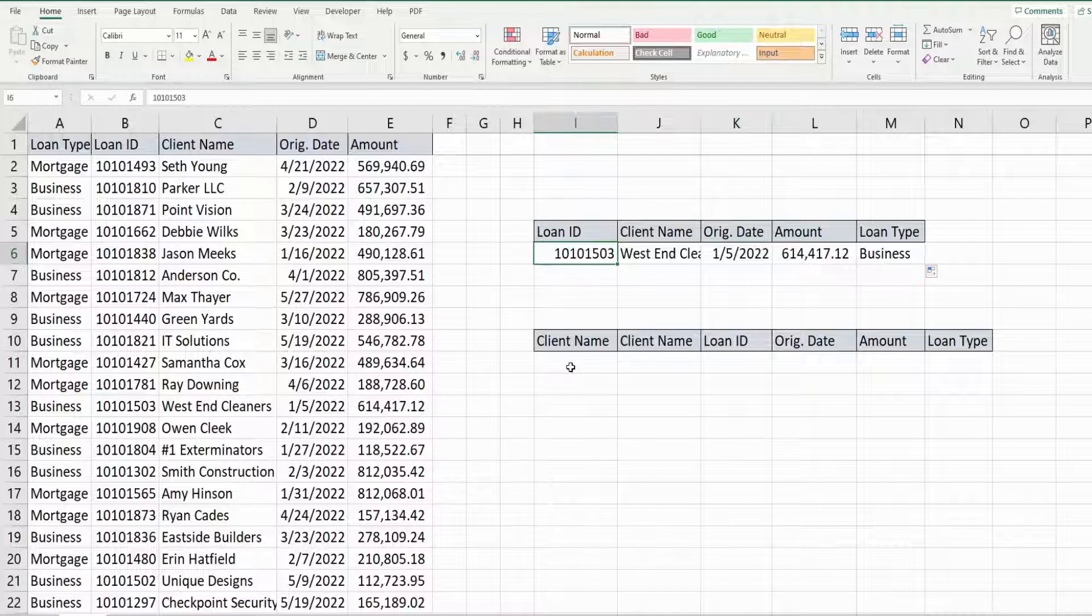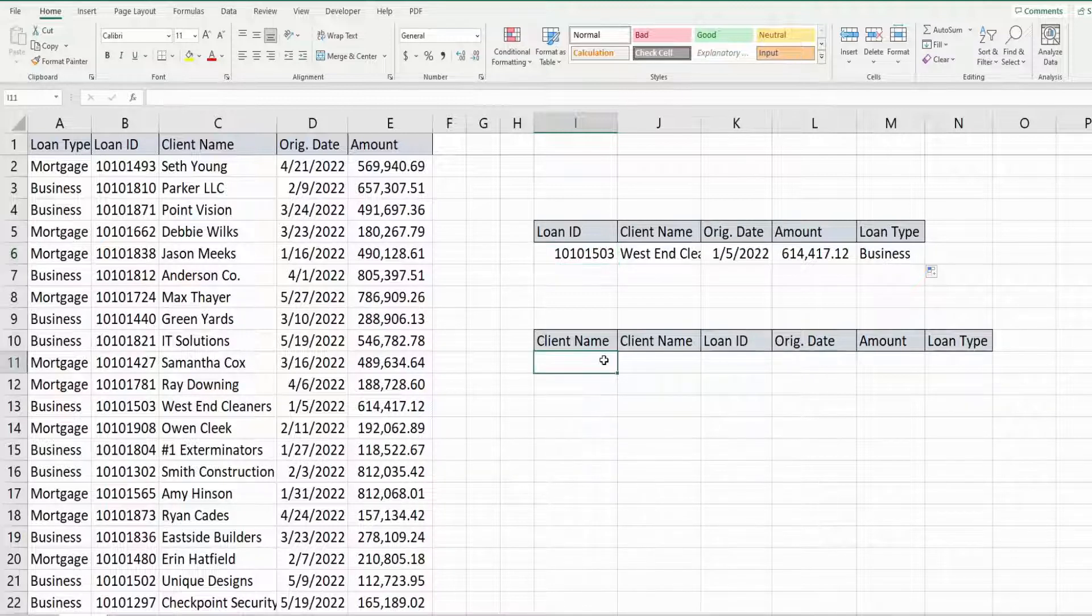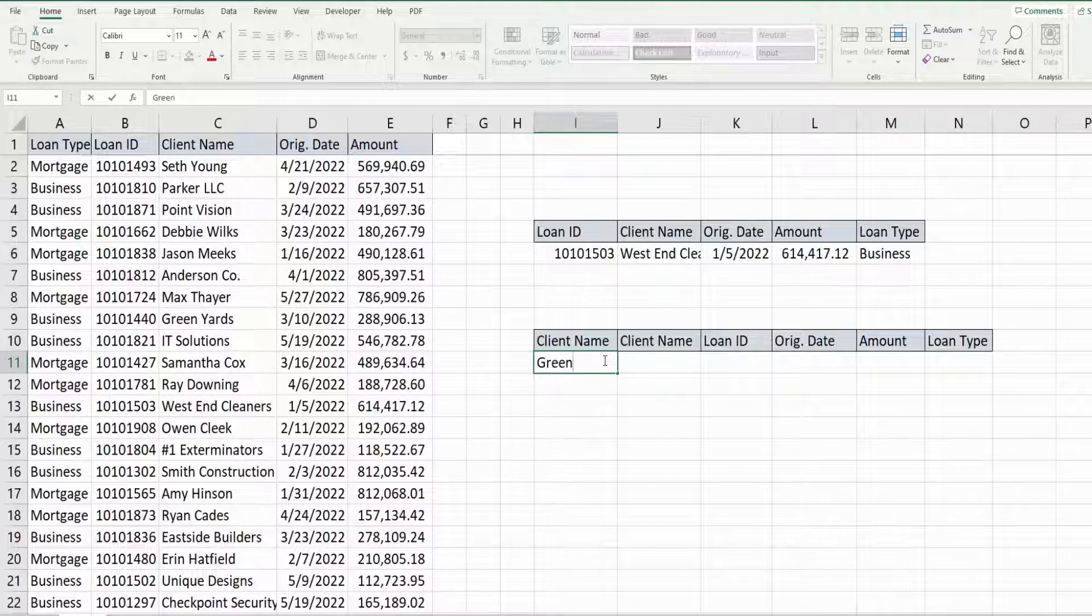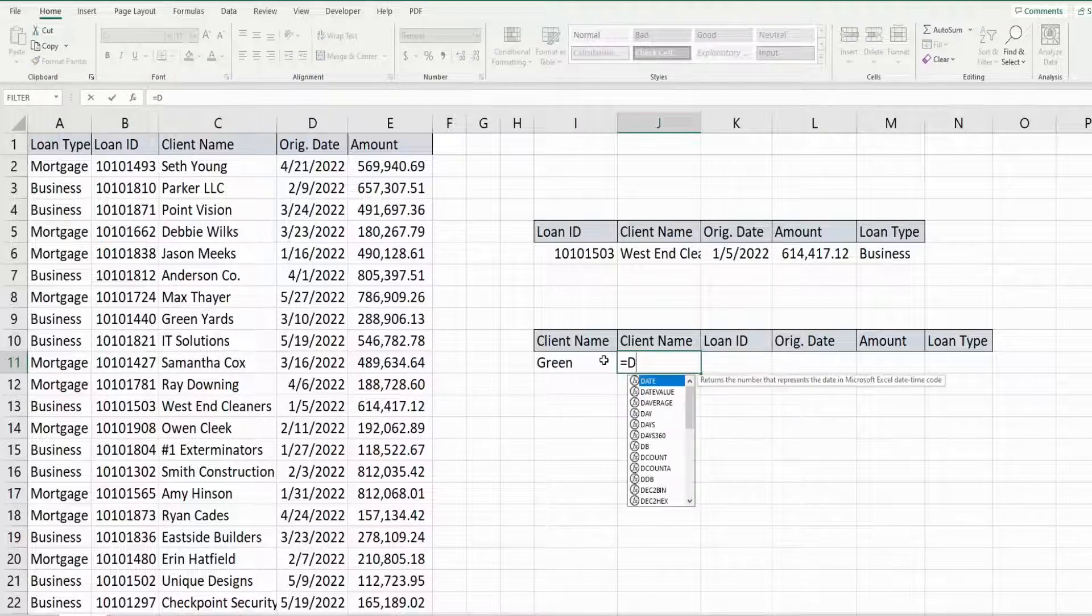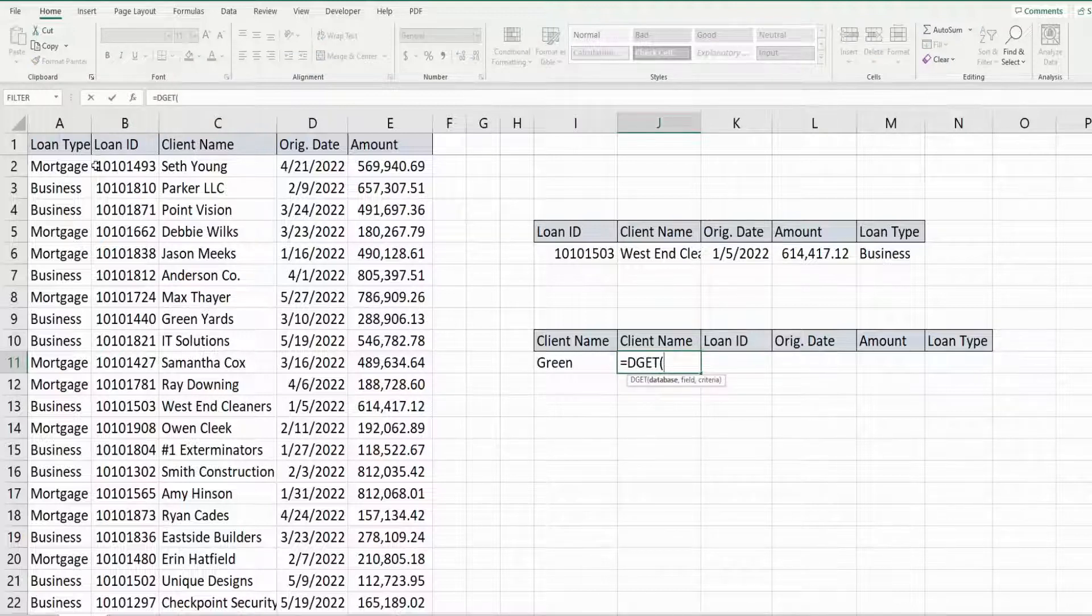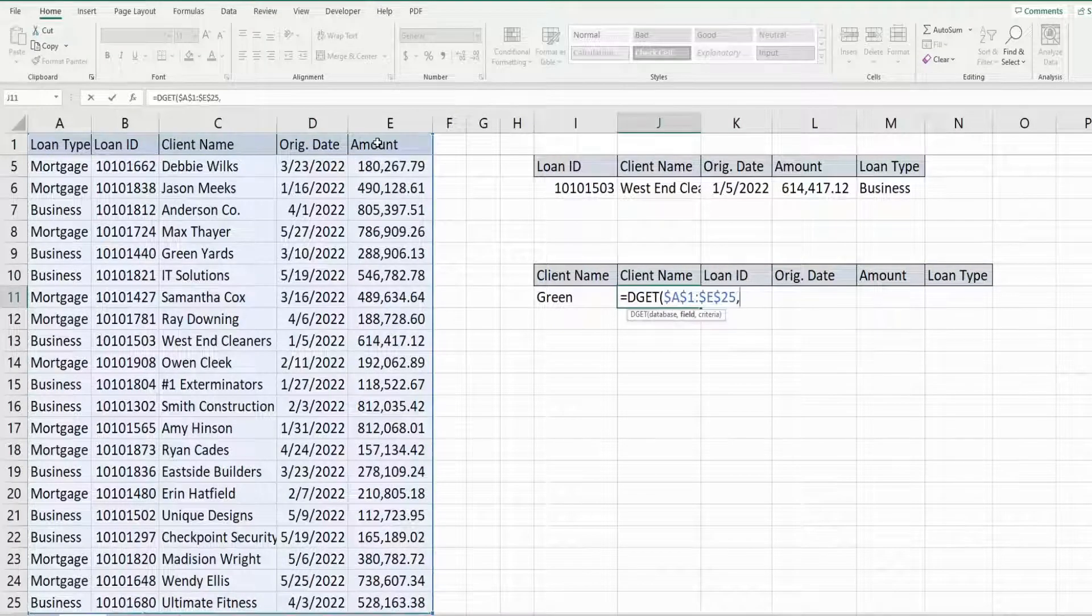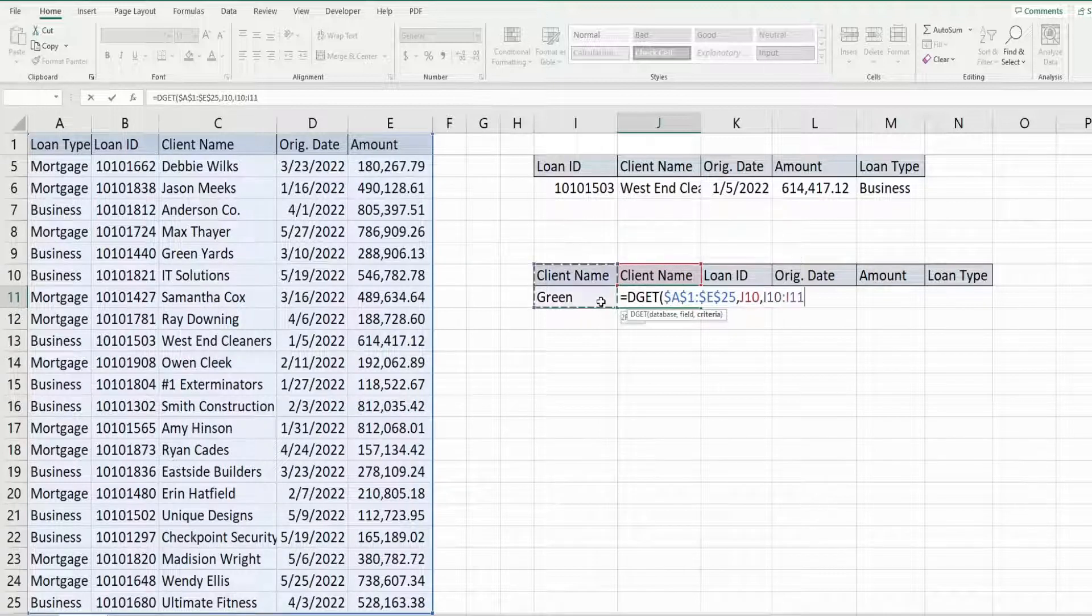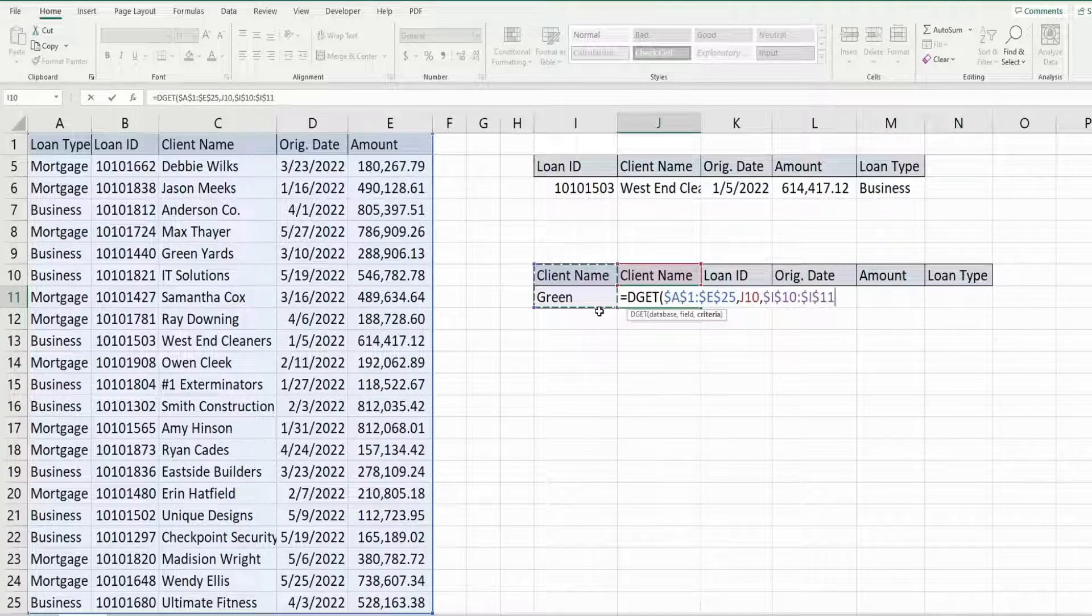Another thing I like about this function is it's pretty easy to do some wildcard searches. So if I wanted to search on client name this time with anything that begins with the word green, we can do so, and this will work so long as your wildcard search value doesn't produce duplicate records. So keep that in mind.